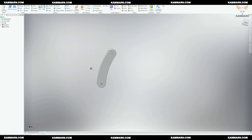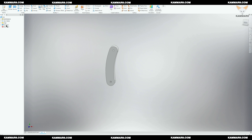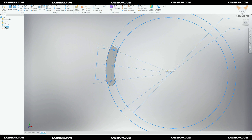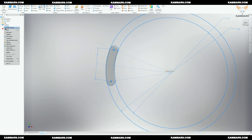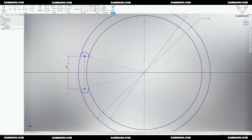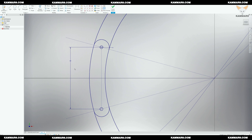I noticed that I forgot to add the circle in the middle, so it's not a problem. You just have to edit your sketch to add the circle, then edit the Extrude feature to deselect the region of the circle.